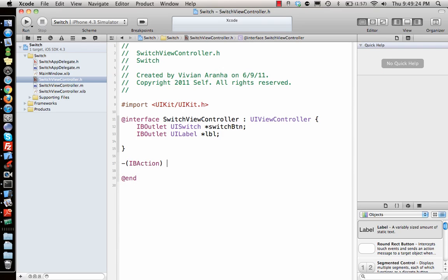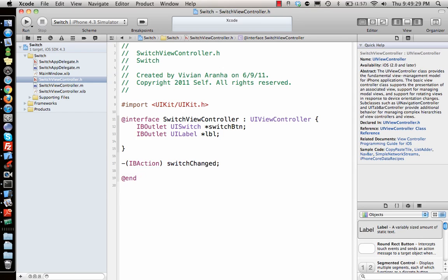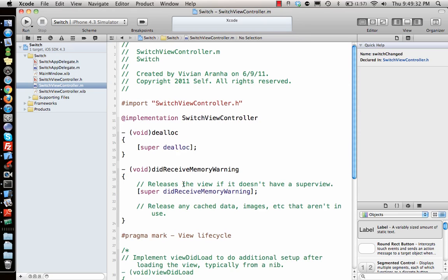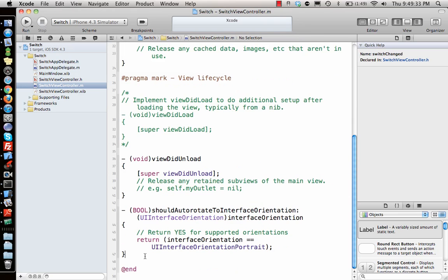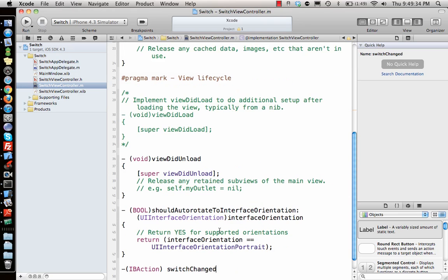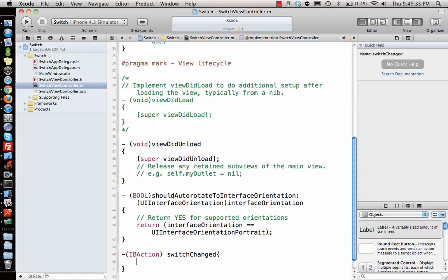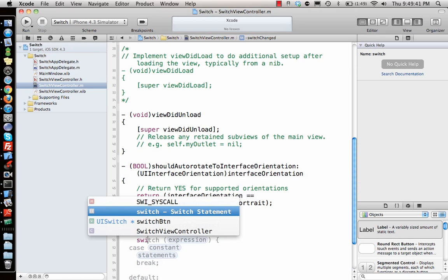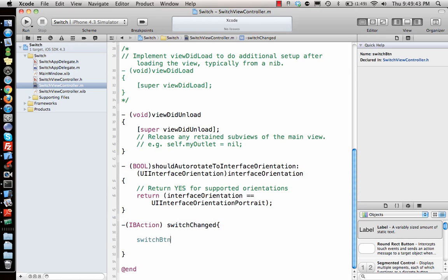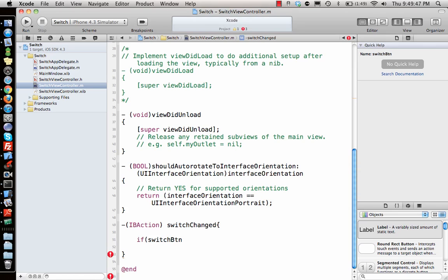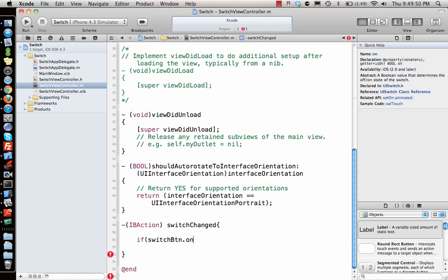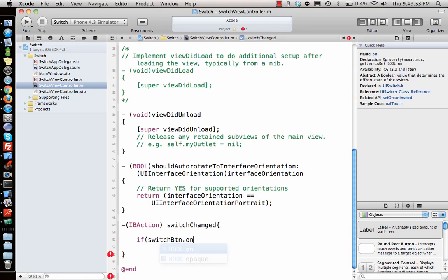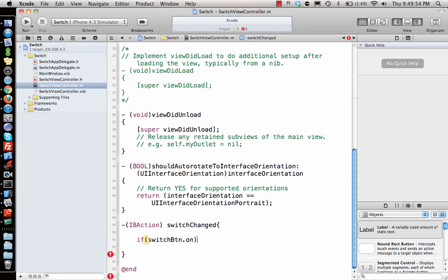And let's implement this function here. So what I'll do is when the switch is on, which is switchButton, let's say if switchButton.on - this returns a boolean value. If you see, on is a boolean. If switch is on then...